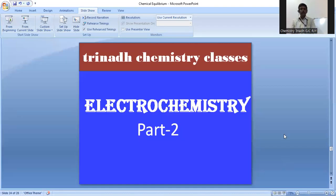Welcome to Trenad Chemistry Classes. In this video, I am going to discuss about intermediate secondary chemistry topic — electrochemistry. This is one of the important topics from an IPE point of view and in any objective kind of exam. This is my second video in the electrochemistry topic.